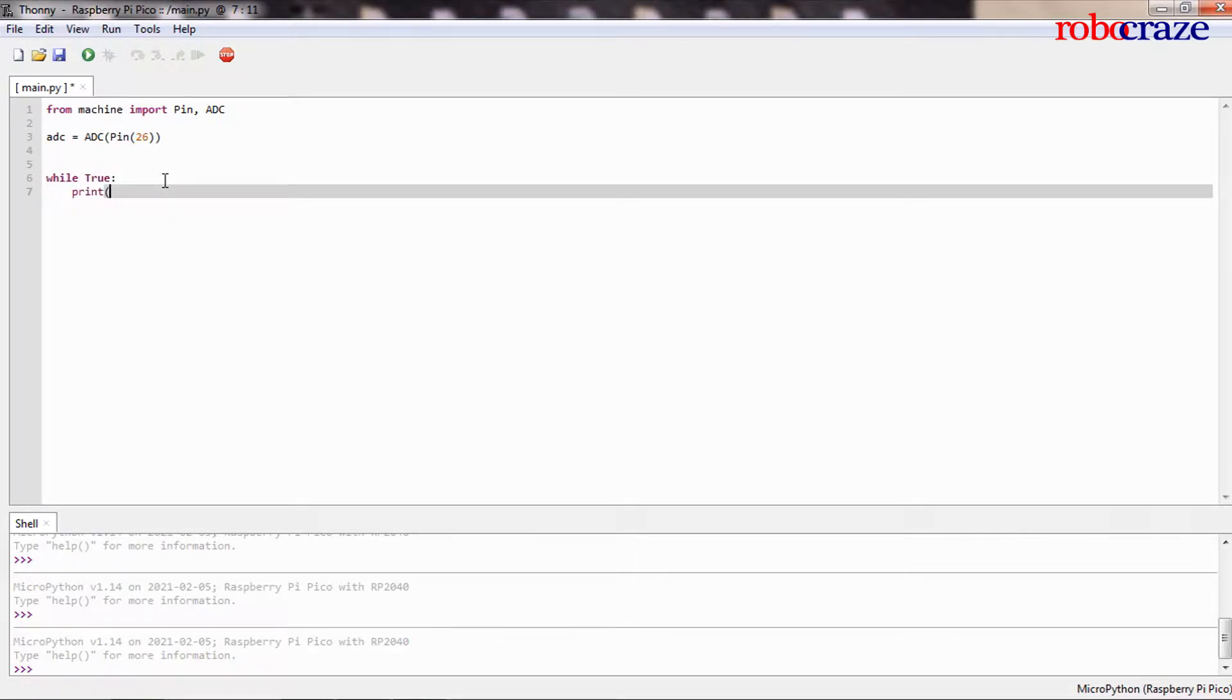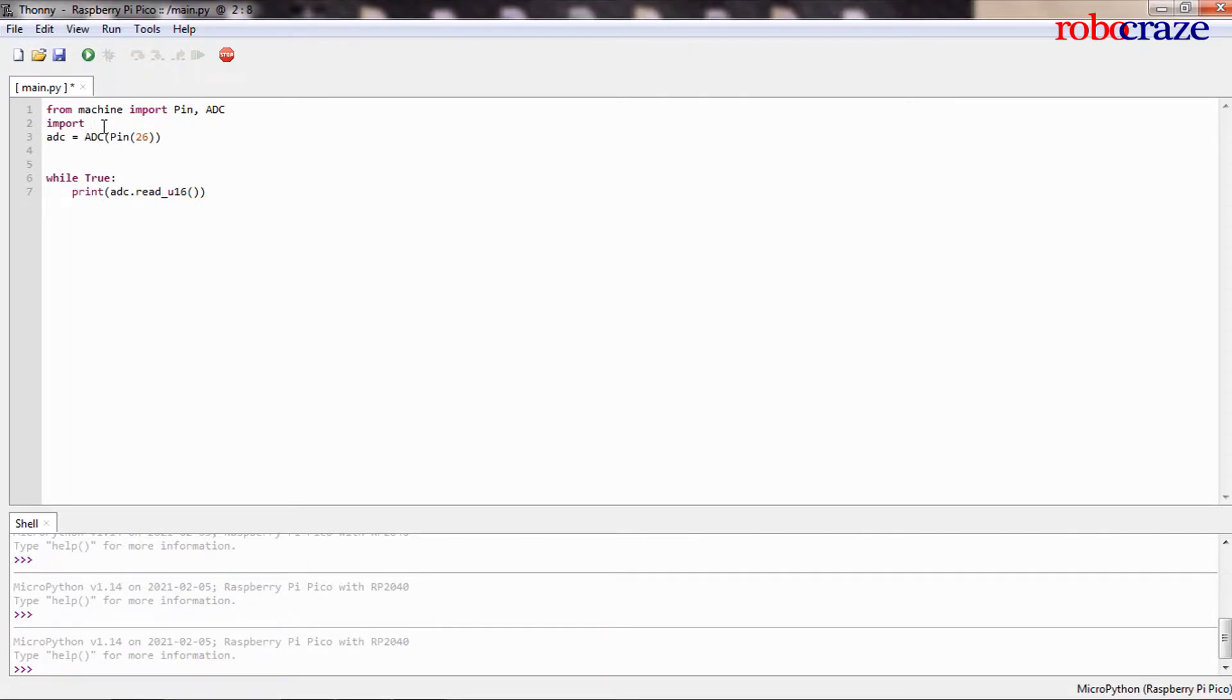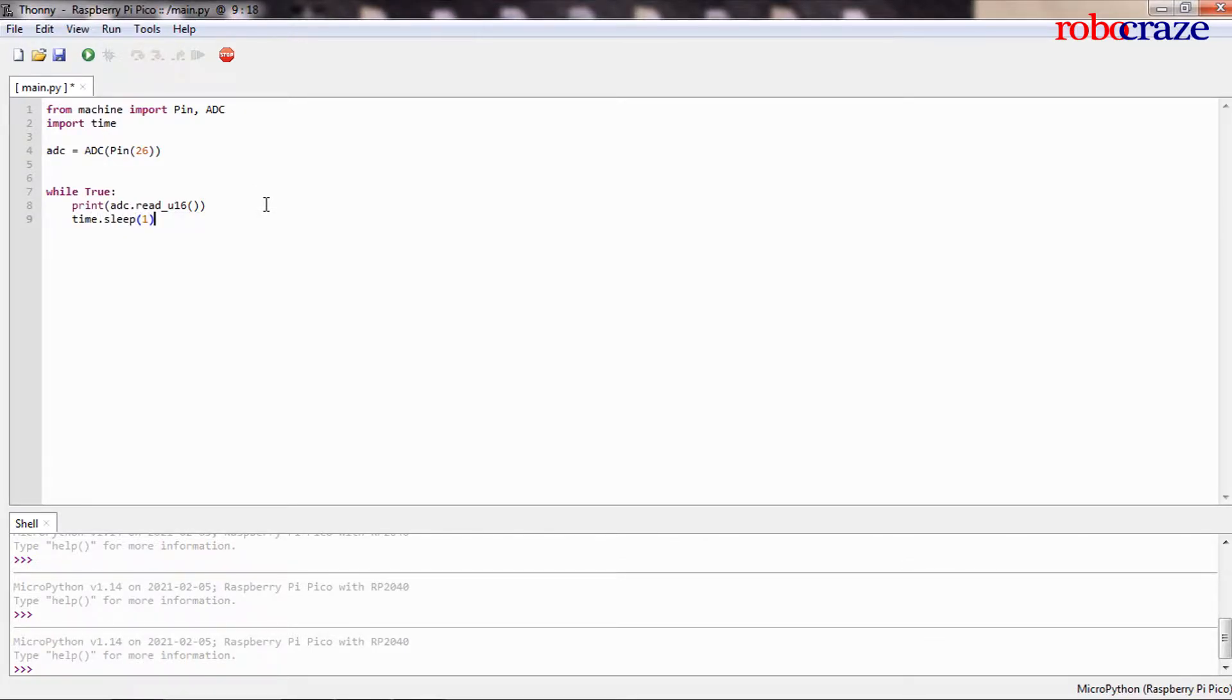We'll have our infinite while loop over here where let us just print the value of adc.read_u16. So read_u16 reads a 16-bit unsigned integer from the ADC and then we'll go ahead and print it. To control the speed at which it prints, let us also import the time module and call time.sleep and let's give it one second.